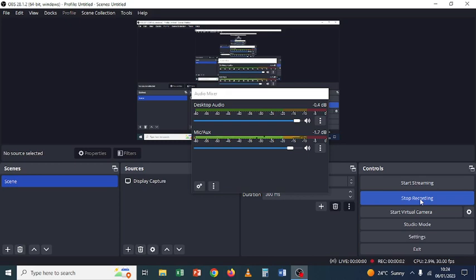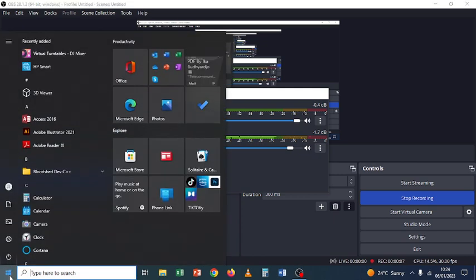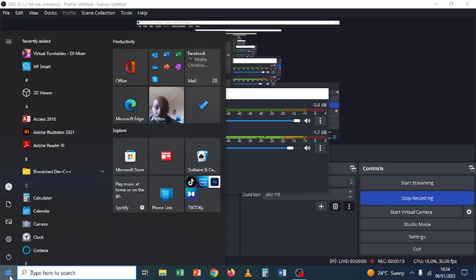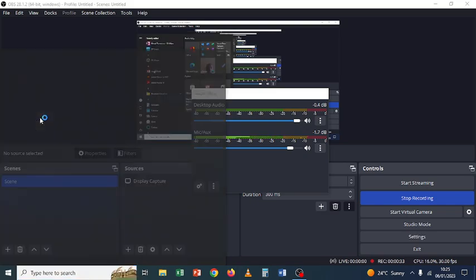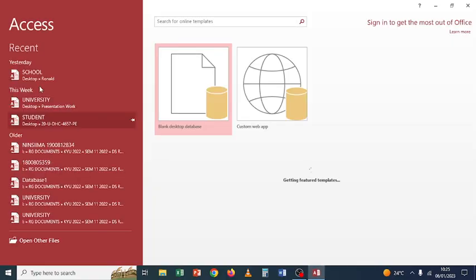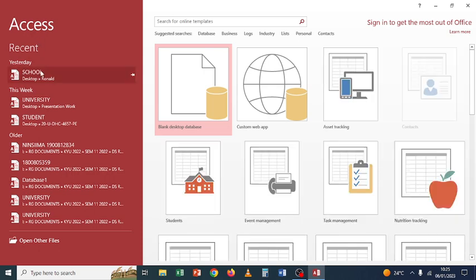Hello, welcome back. Last time we looked at Access where we created the tables and created a relationship between those tables, then we also populated some tables. We now want to start from there and look at more of Access, putting other objects. So now let's start Access — click Start, then Access — and this is our database that we created.